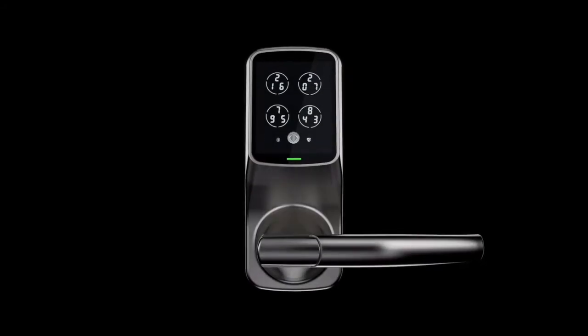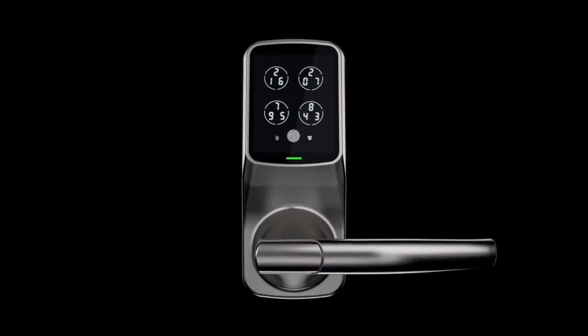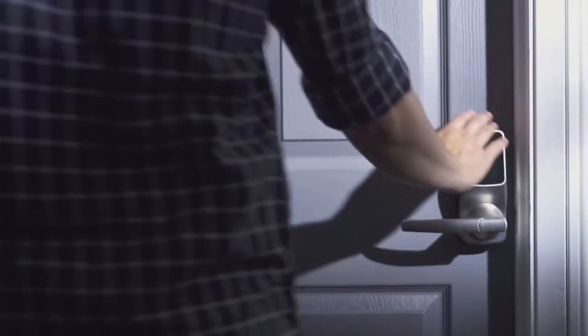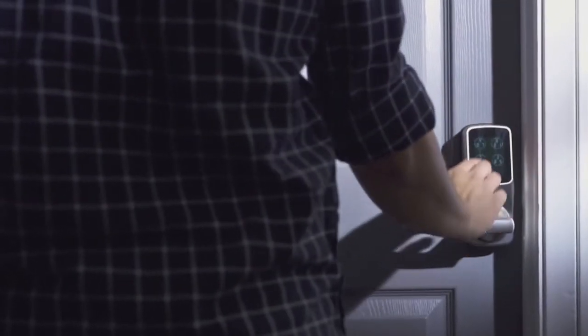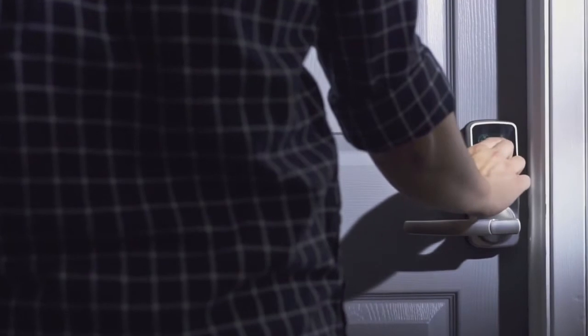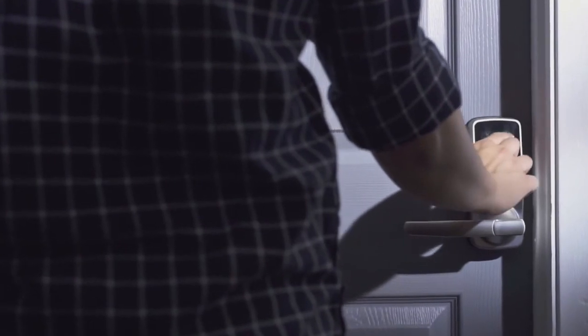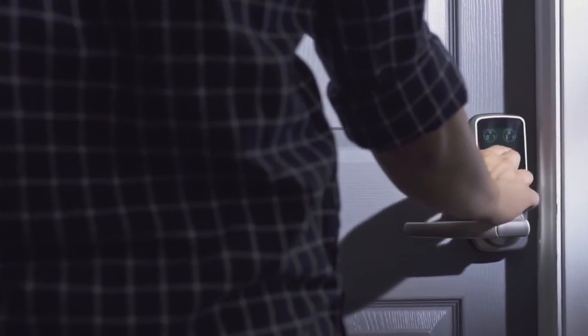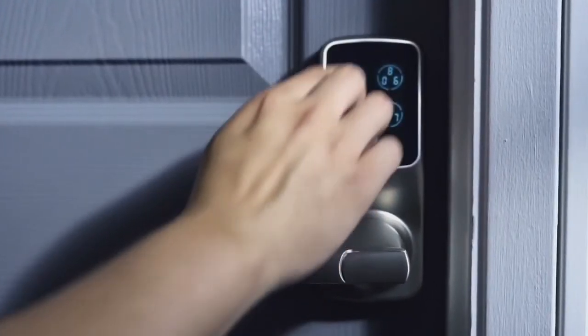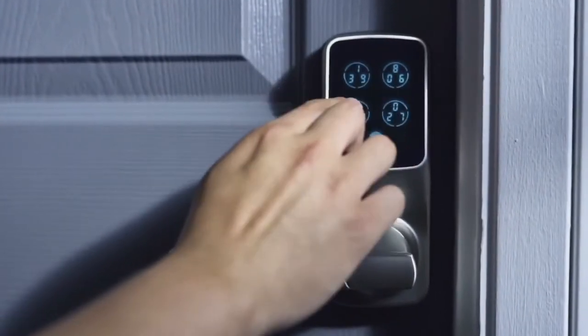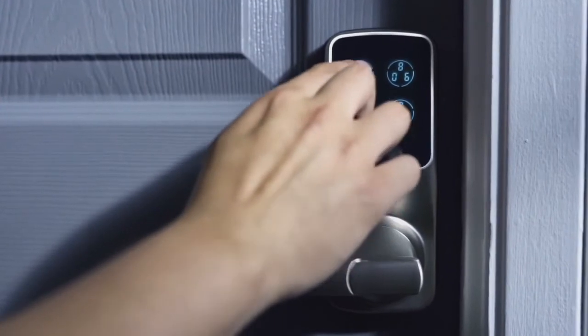This is the Lockly Smart Lock. The patented keypad is powered by Pingenie, an advanced algorithm system that protects your access codes from being guessed by unwanted guests.